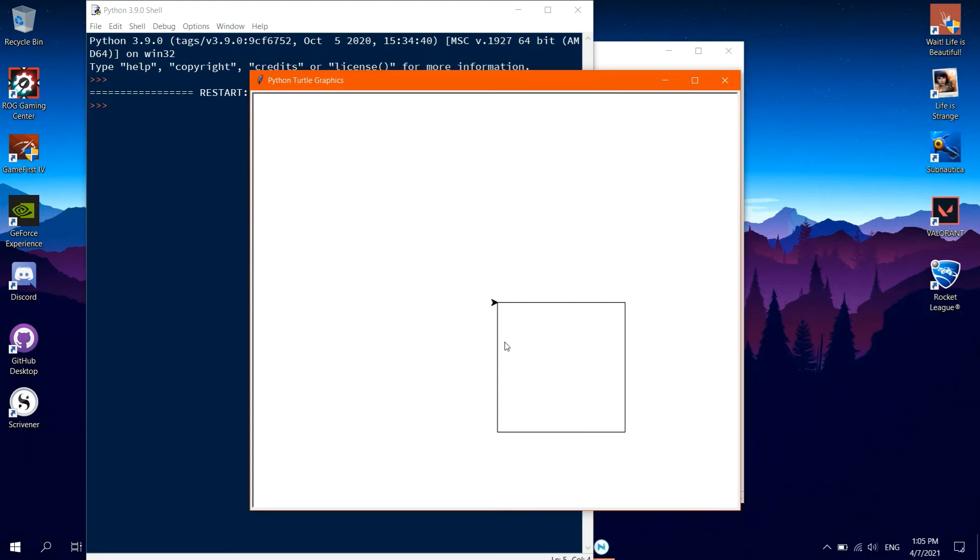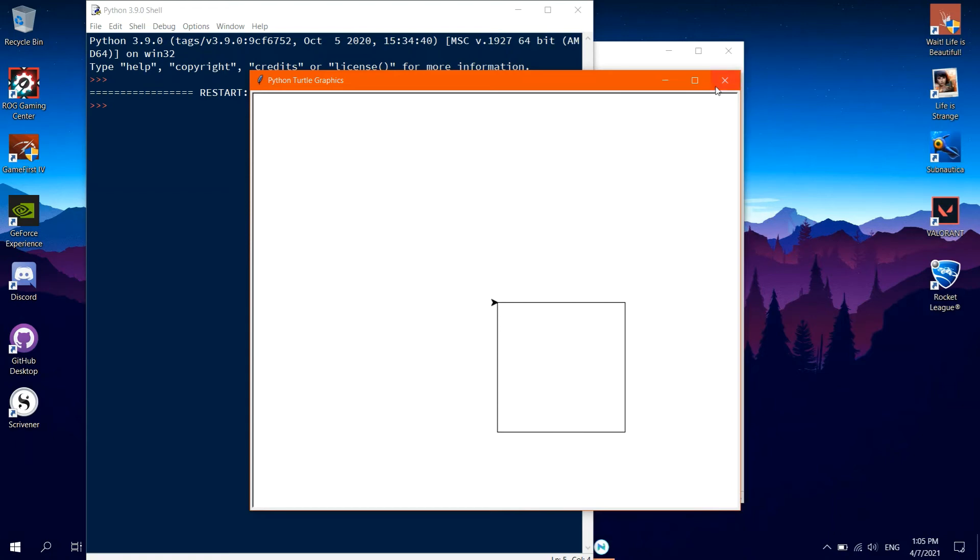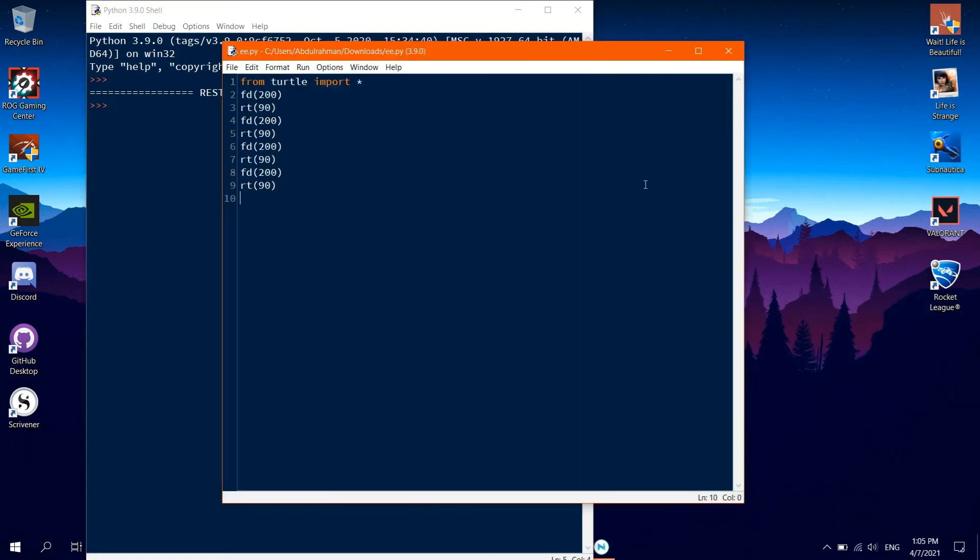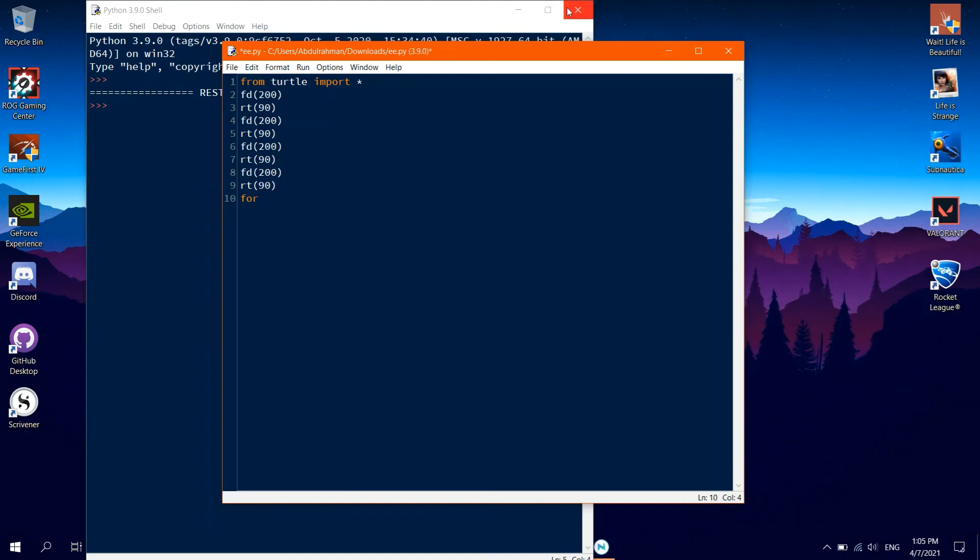To make the code more elegant, we may want to make use of a for loop. Close the windows and get back to the idle. Type in for I in range 4, so that it's repeated 4 times.